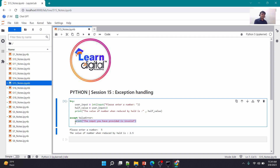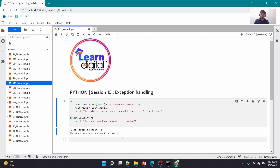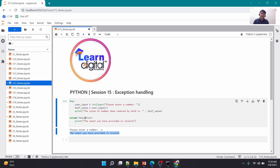Let me run this again — this time I'll give 'a', which is an invalid value that cannot be converted to an integer. If I run this, you'll see it immediately prints 'The input you have provided is invalid'. Now, what I've written here is catching a very specific error: ValueError.